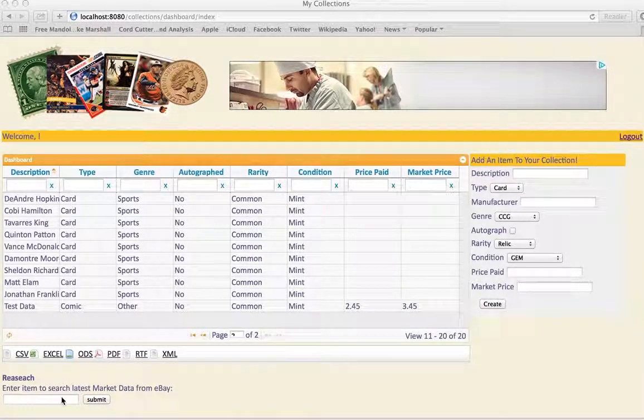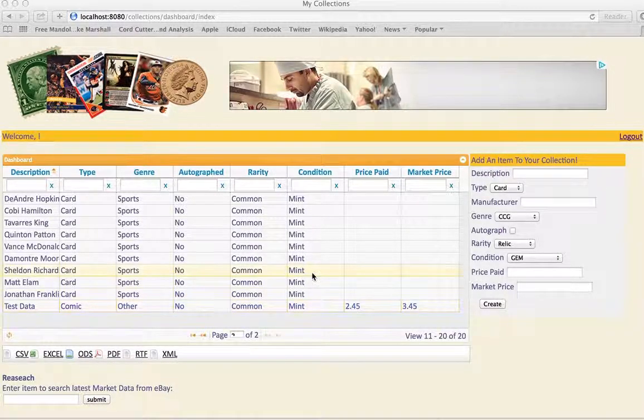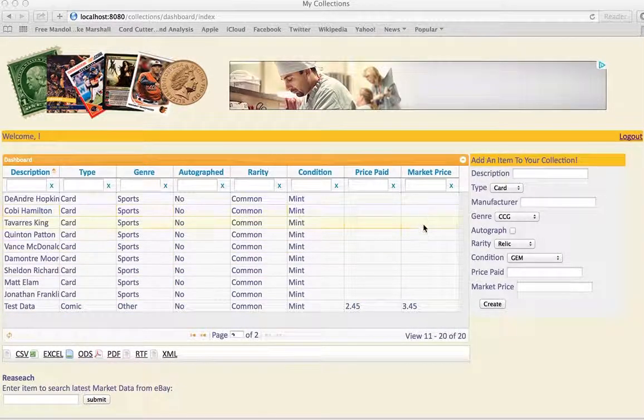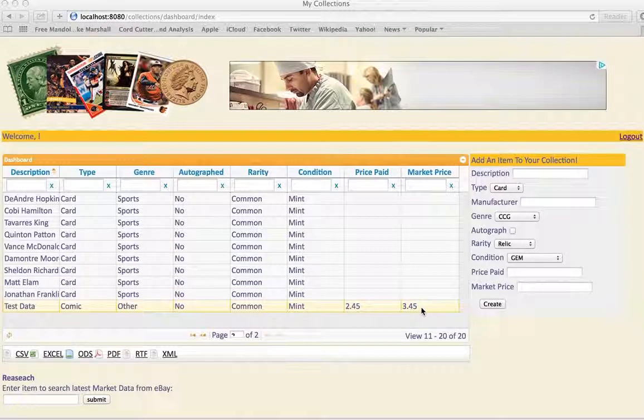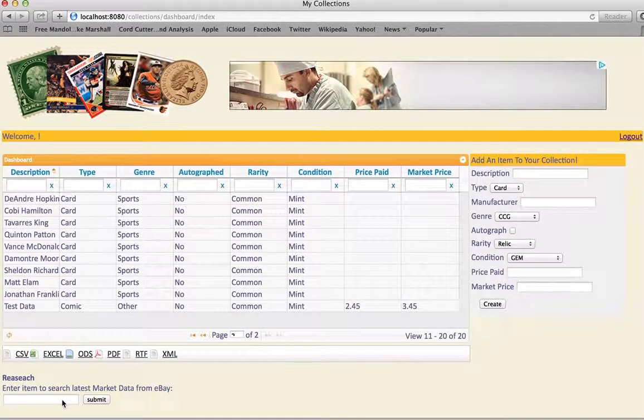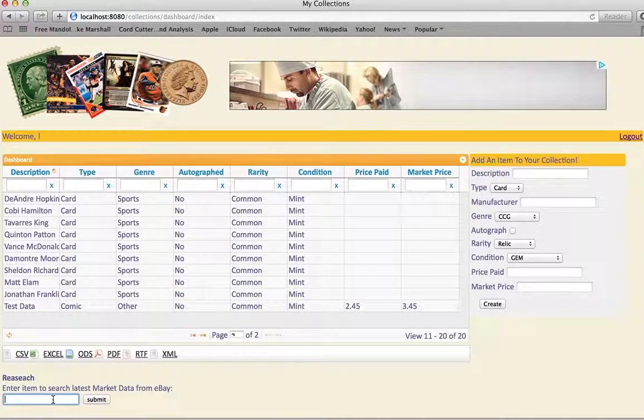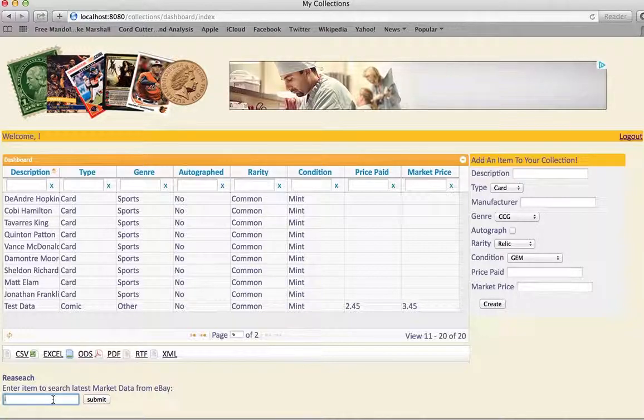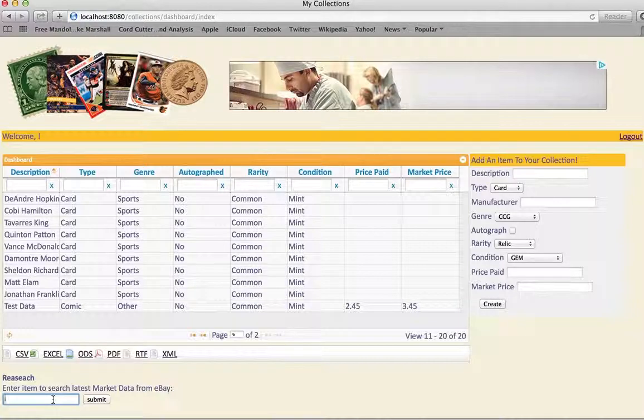The other new thing I added was to get an idea of the market value. I went ahead and got an eBay developer account, and I was able to make some calls to their API to grab and parse back data for something.